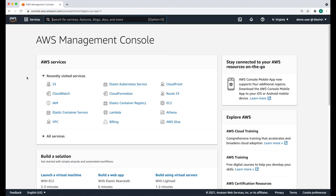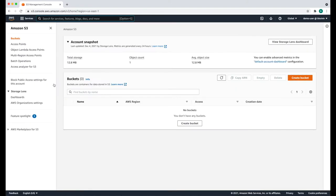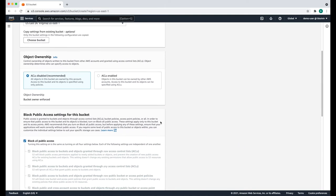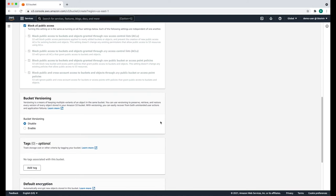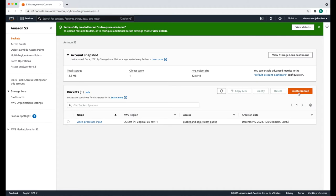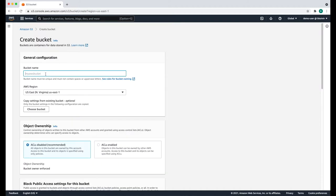We're now going to create folders to store our data. From the management console, select the S3 service. Click create bucket to create a new bucket. We're going to call the first one video-processor-input. This is where we're going to be uploading our video files to. You can leave all the settings to their default values and leave the bucket private — we don't need public access for this. Create a second bucket called video-processor-output. This is where we're going to be storing the processed video files.